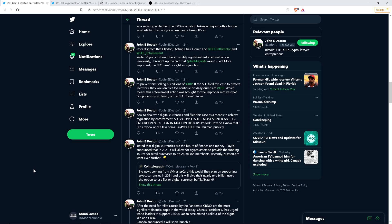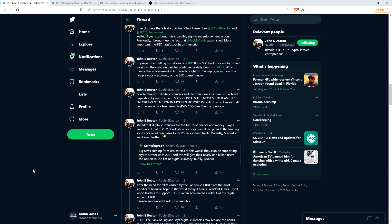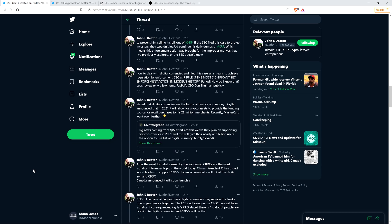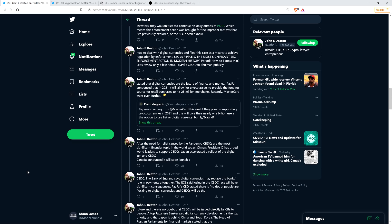PayPal CEO Dan Schulman publicly stated that digital currencies are the future of finance and money. PayPal announced that in 2021, it will allow for crypto assets to provide the funding source for retail purchases to its 28 million merchants. Recently, MasterCard went even further.